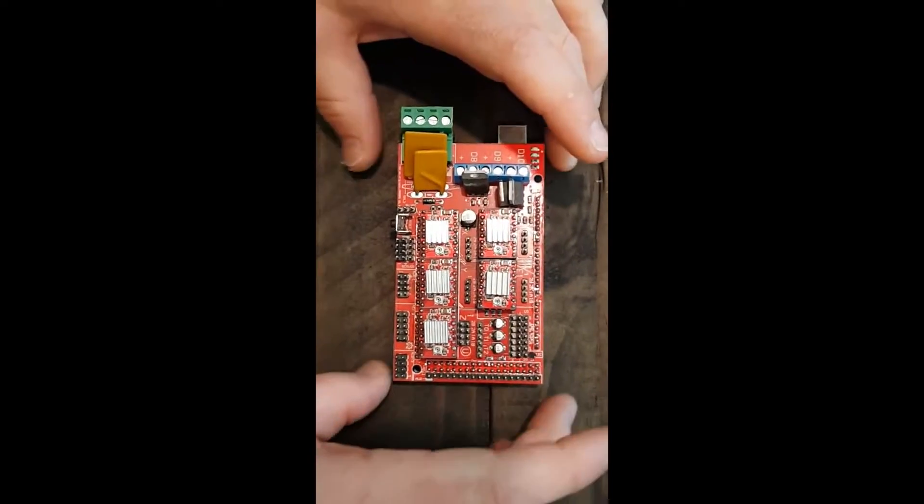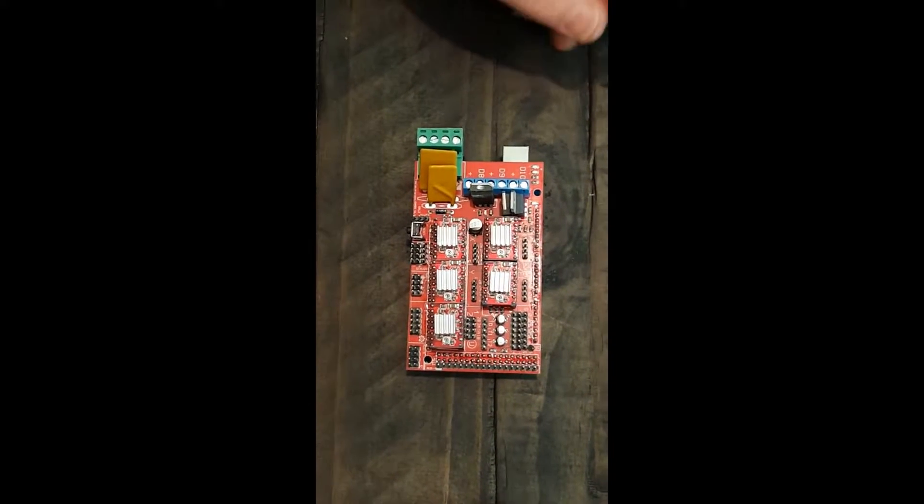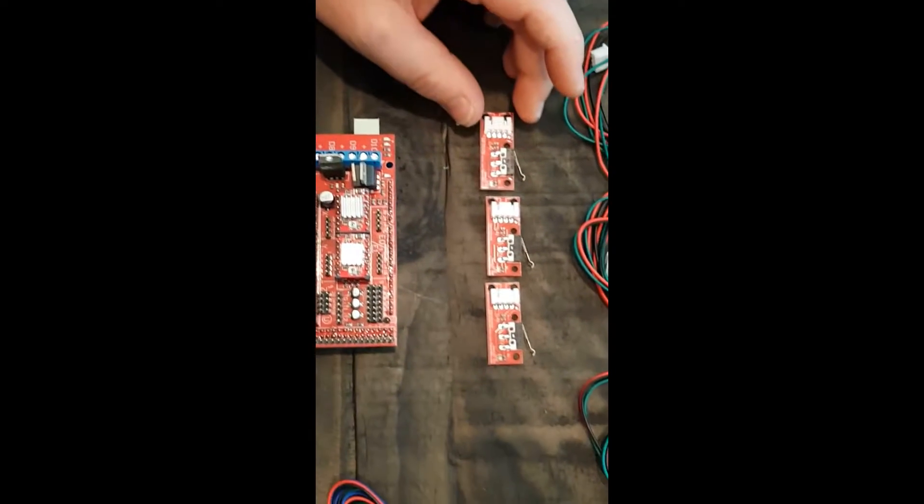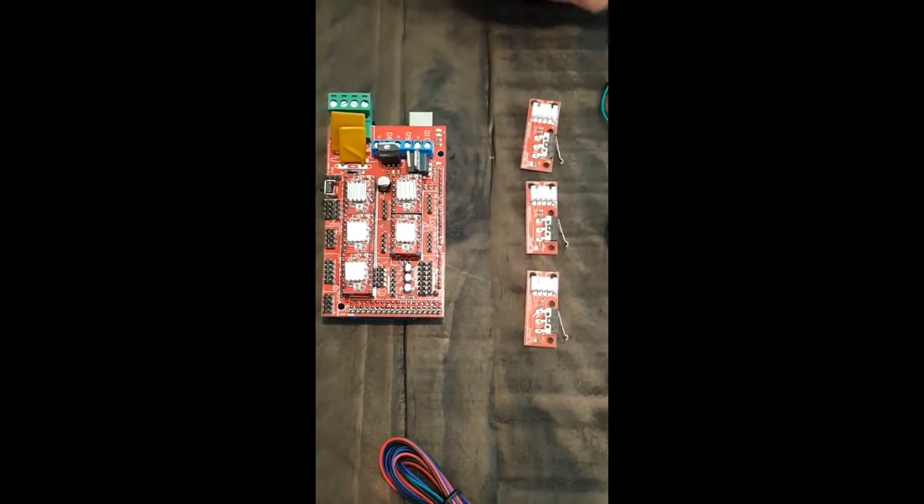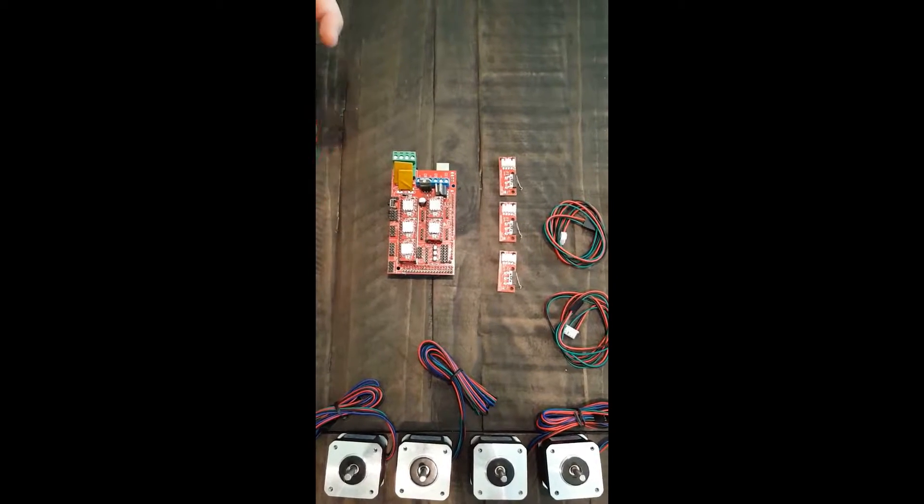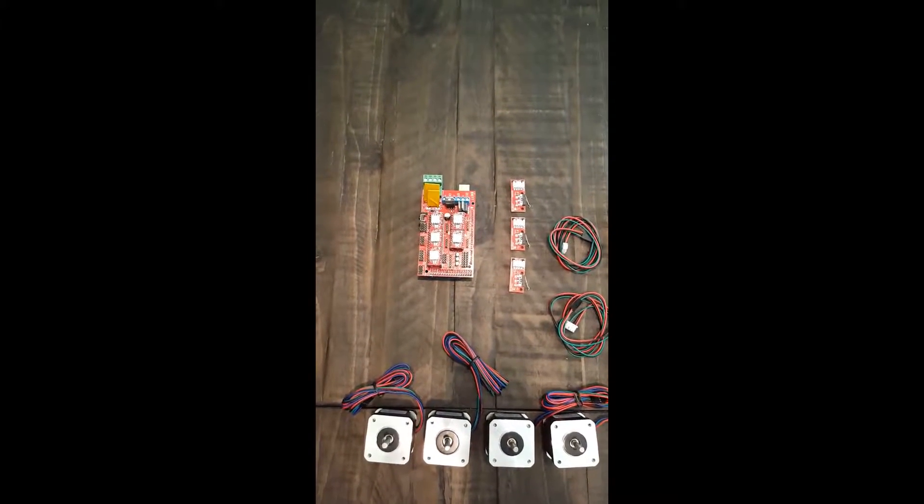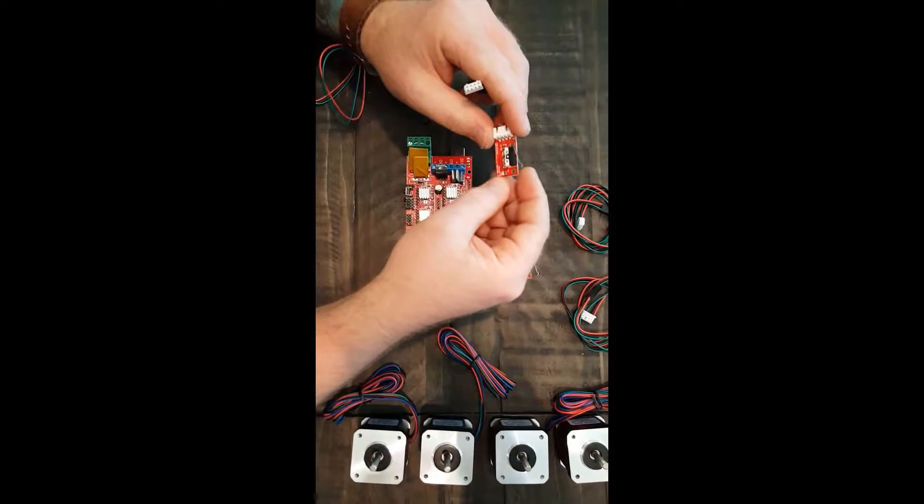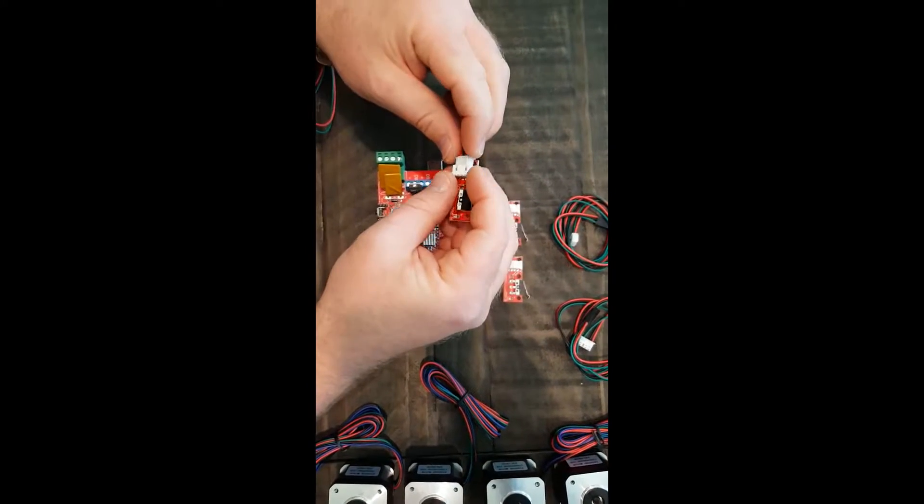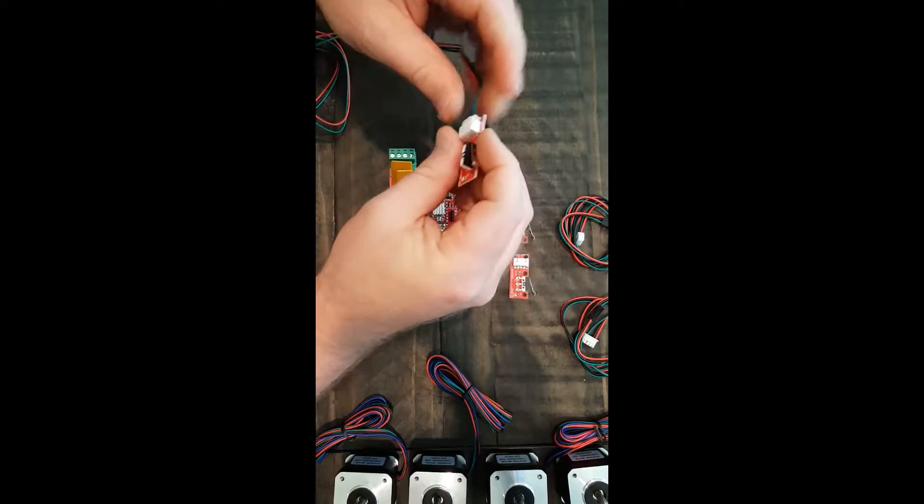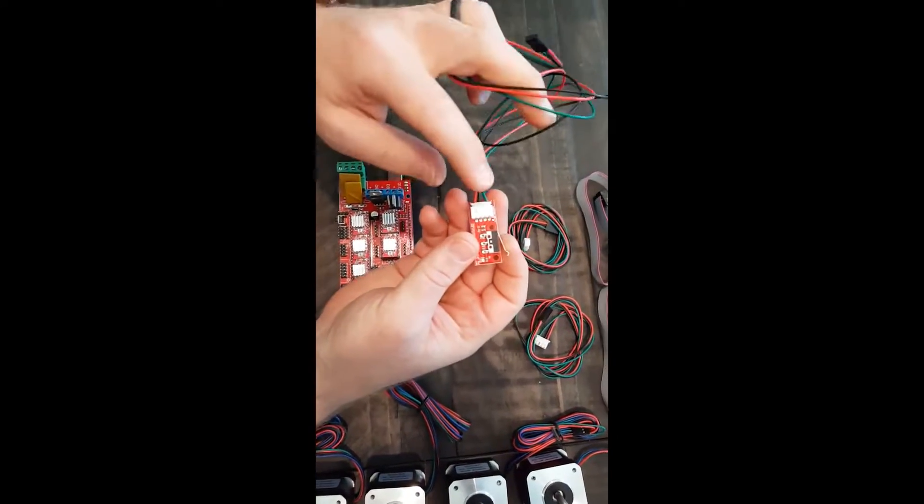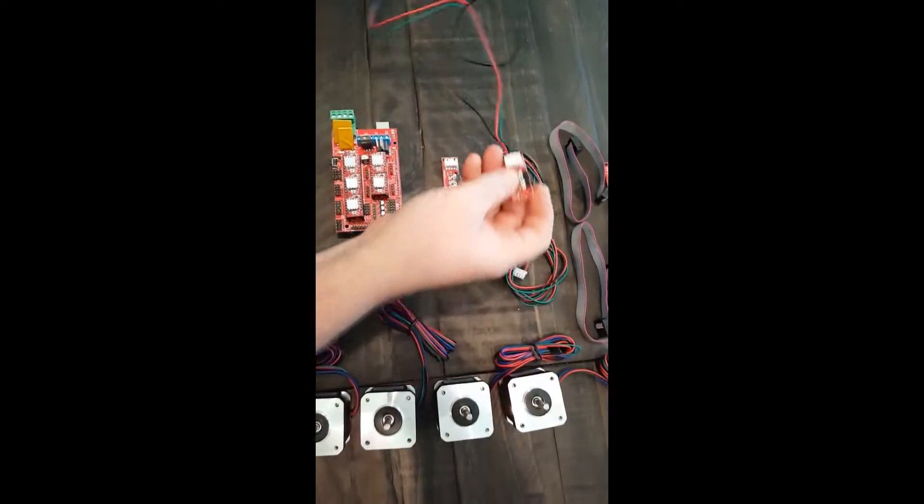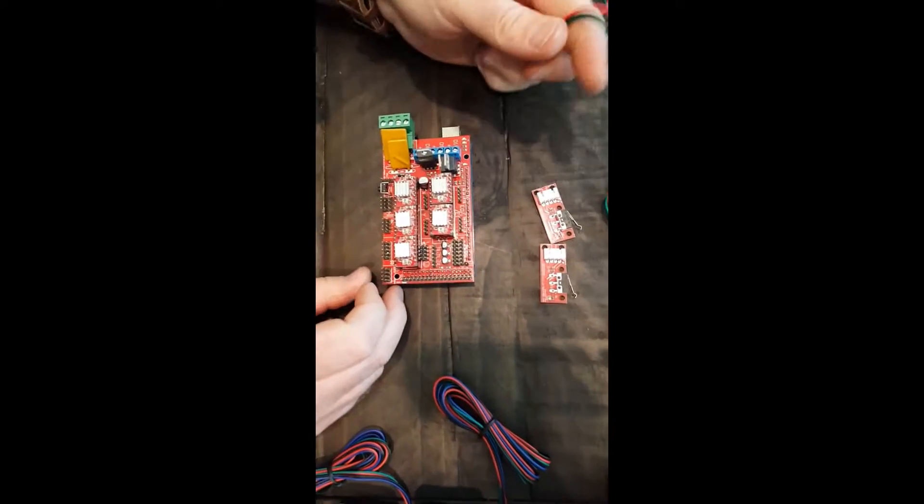Now that we have our RAMPS board ready to go, we are going to set up the limit switches. We have an X, Y, and Z limit switch. These are the three-wire limit switches. Some people prefer the two-wire switches. The three-wire switches actually provide an LED feedback, so you know when the end stop is opened or closed. When it's closed, it will light up. You can connect the jumper cable to it. And once you do that, you will look for this bay of pins here.